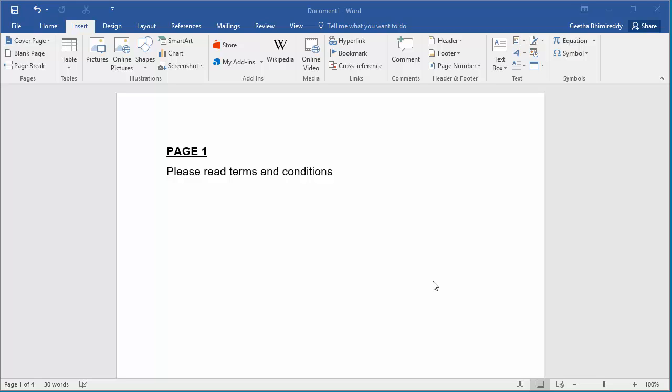In this video I'll show how to create a hyperlink to a bookmark. A bookmark is useful to quickly find a certain location in the document.